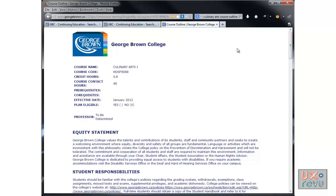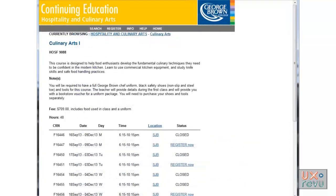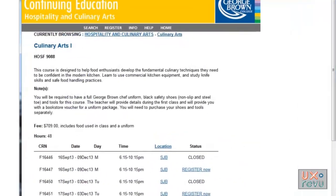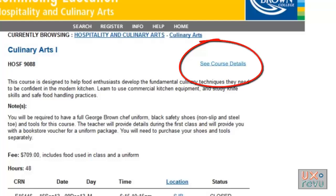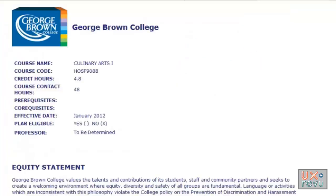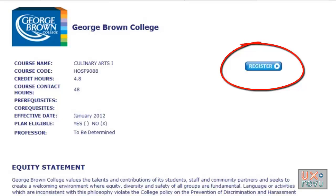This scenario does not present us with a complex problem to solve. The solution is dead easy. Just put a link to course details right here on the registration page. And on the course details page, put a link back to registration.